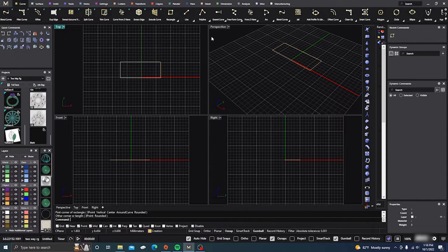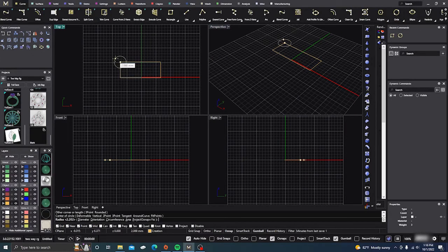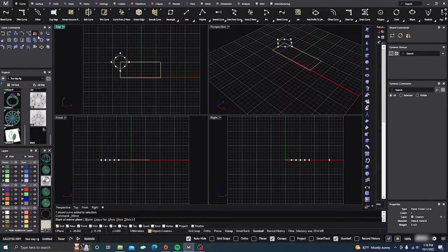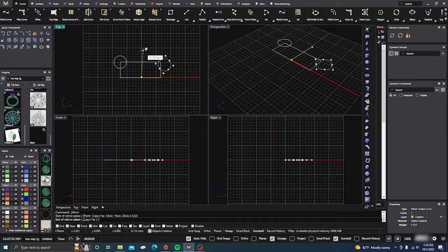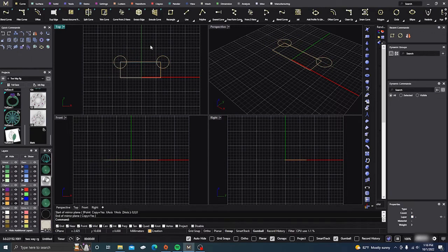The next thing we're going to do is grab a circle and we'll slap it over here on this side, and then we'll take that, mirror it to the other side, F4, hold down shift and we'll mirror it.